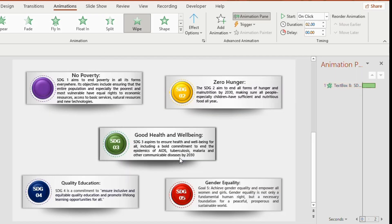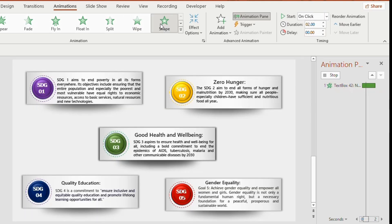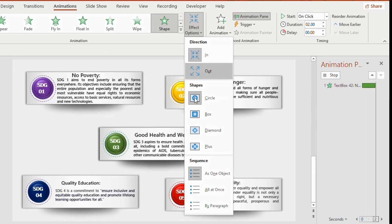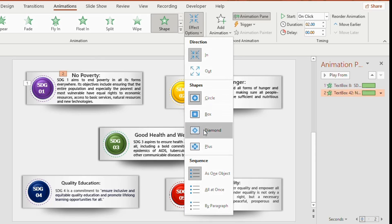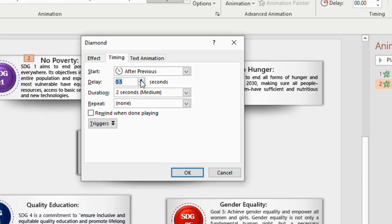Now select the title, give shape animation, effect options, diamond shape. Set timing as 2 seconds, start after previous and delay 1 second. Now click OK.